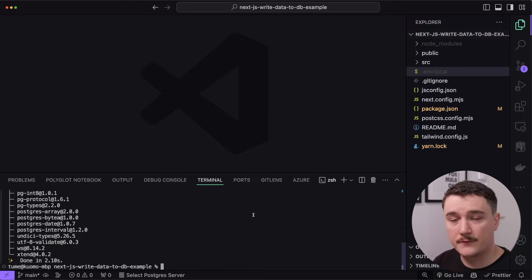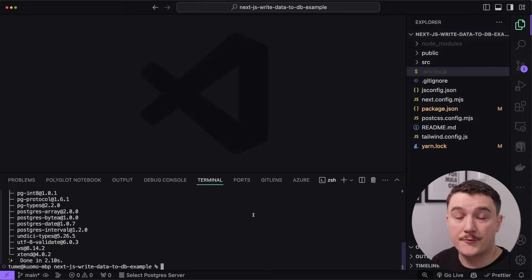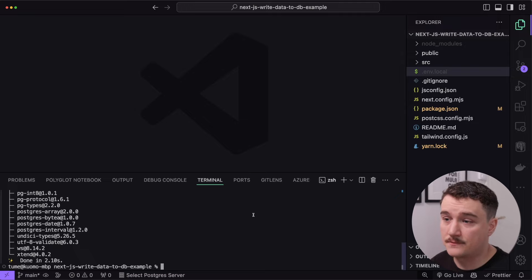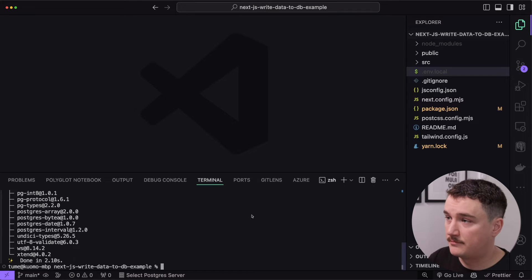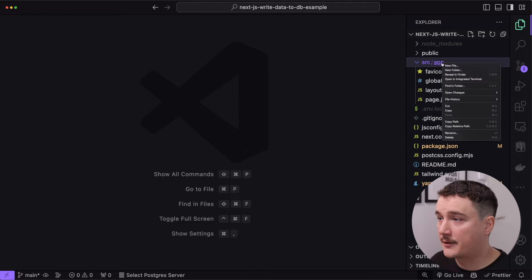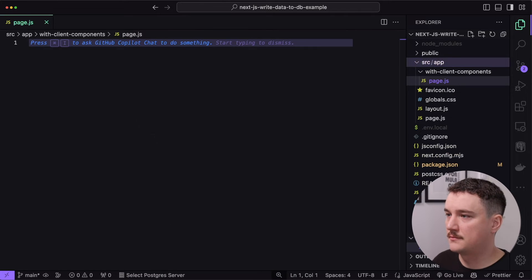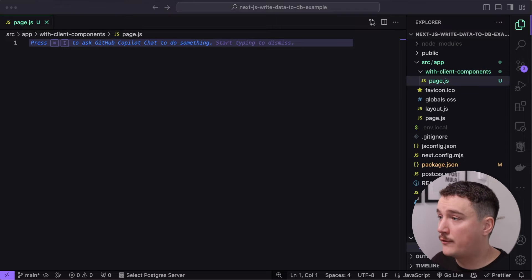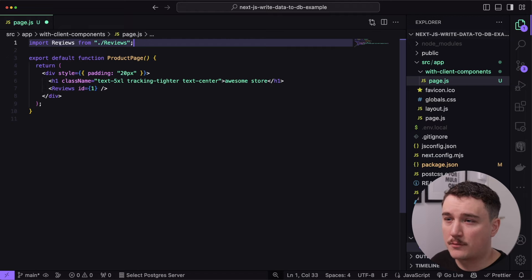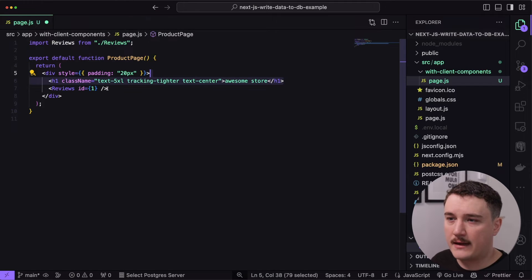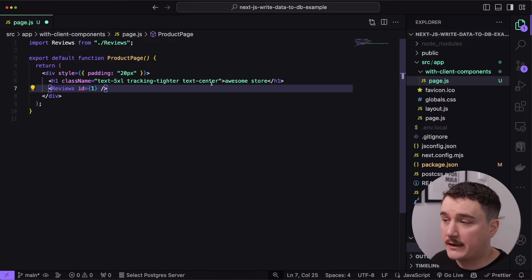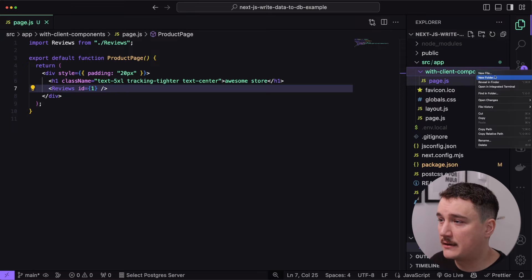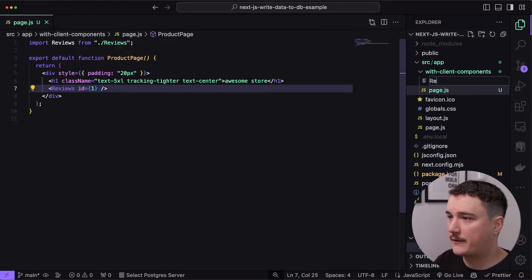Now we should be ready to go. What I was thinking is to first see how to write reviews to the database using client components, and then how to do the same thing using server components. So let's start with client components. I'm going to open up the src folder and app folder and create a new file. Inside the with-client-components route we will have the page, and I'll paste in some code here.